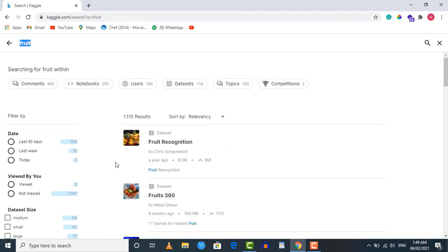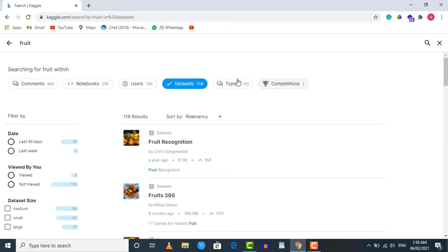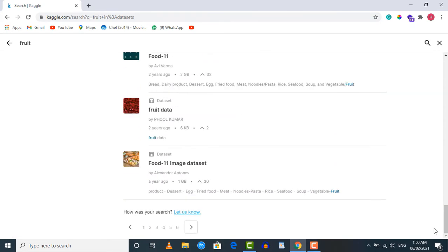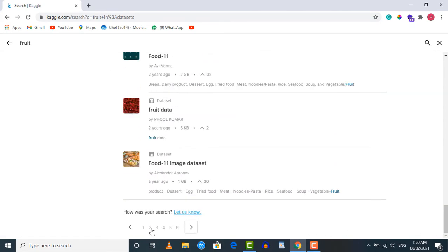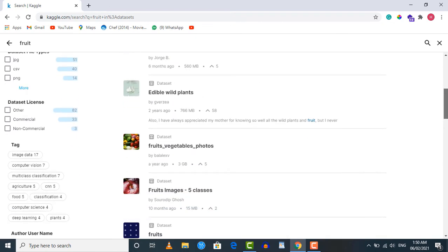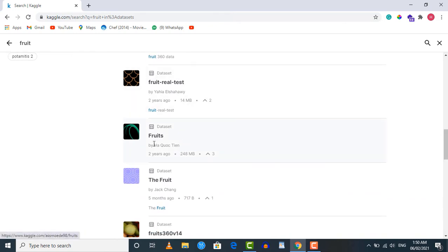You can see several different results. Above the results there are section filters — since we are looking for datasets, click on the 'Datasets' button. The first dataset shown is 8 GB in size, which is quite large. The one we're going to use is further down, so scroll down and move to the second page where you will find our dataset, which is 248 MB in size.